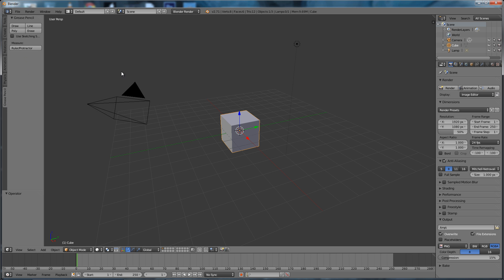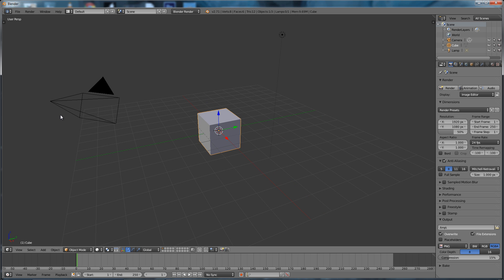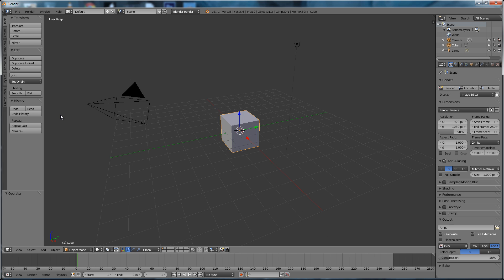And we can toggle this menu by hitting the T key. There you go—closed, open, closed, open. And then we have the main viewport window with a grid and our objects in.